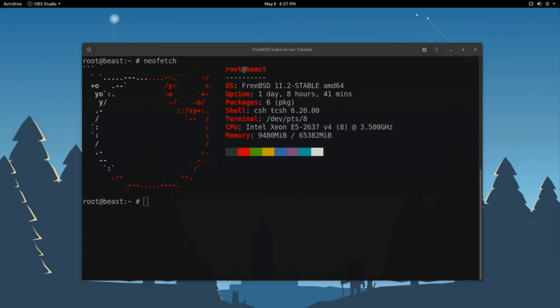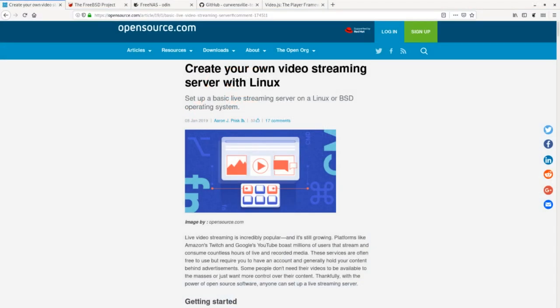Hey everybody, in this video I'm going to show you how to build your own live video streaming server using FreeBSD. A few months ago I wrote this tutorial for opensource.com called create your own video streaming server with Linux. You see in the subtitle I said you can also set it up on BSD. In this tutorial I want to focus on our beast friend. So first thing you need in this tutorial is FreeBSD.